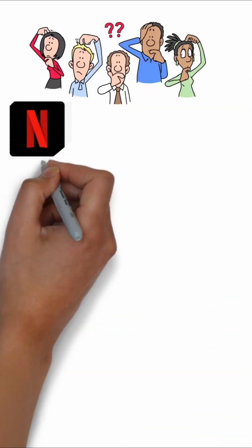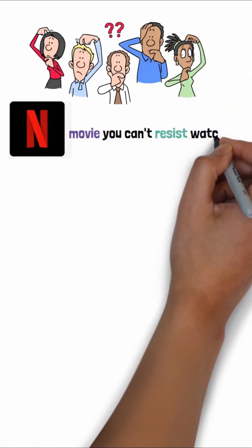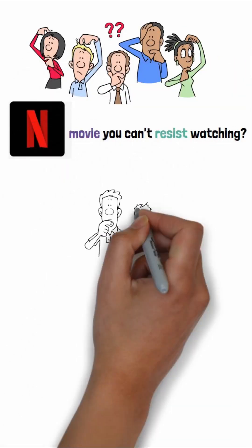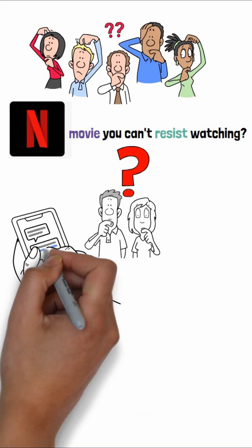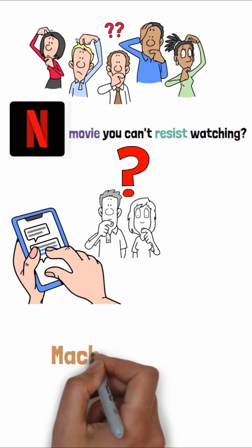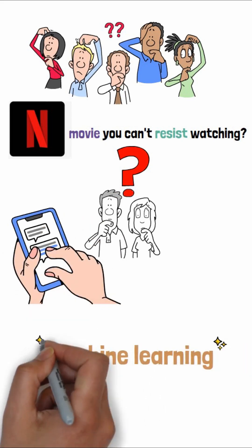Did you ever wonder how Netflix recommends a movie you can't resist watching, or how your phone seems to know what you're about to type? That's machine learning in action.